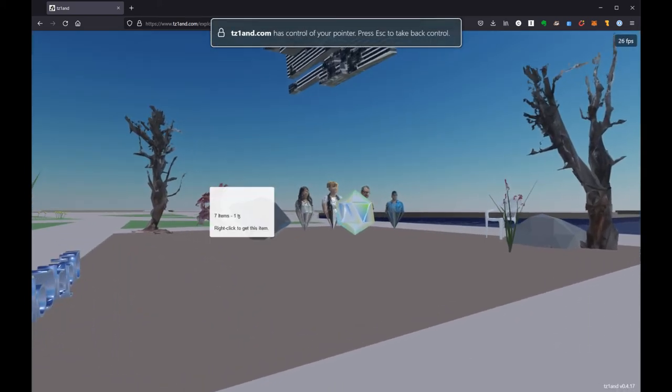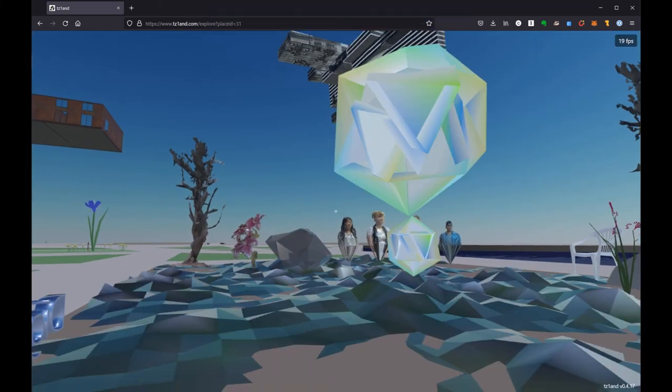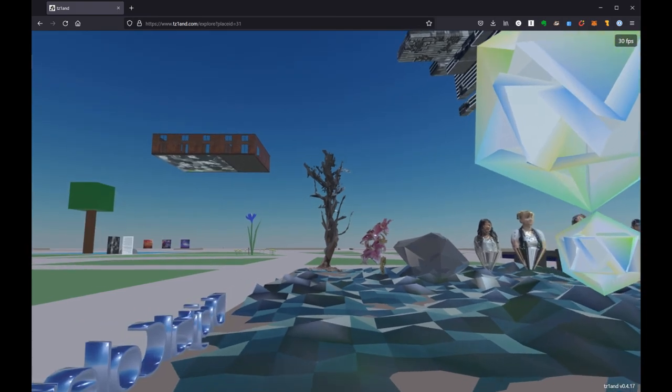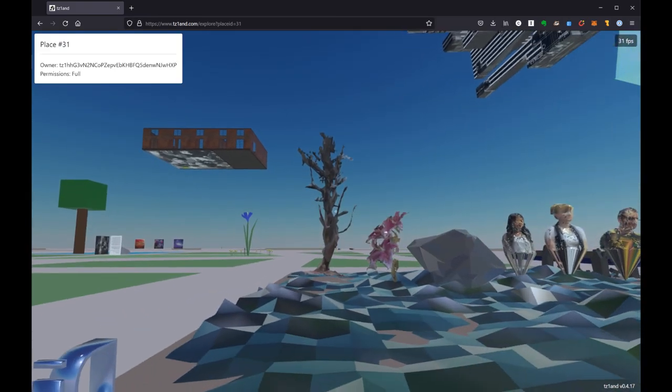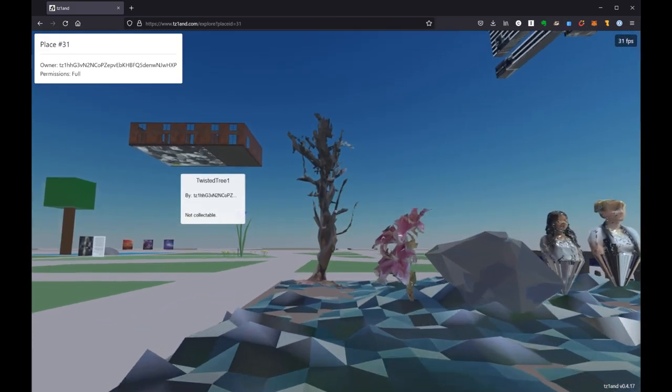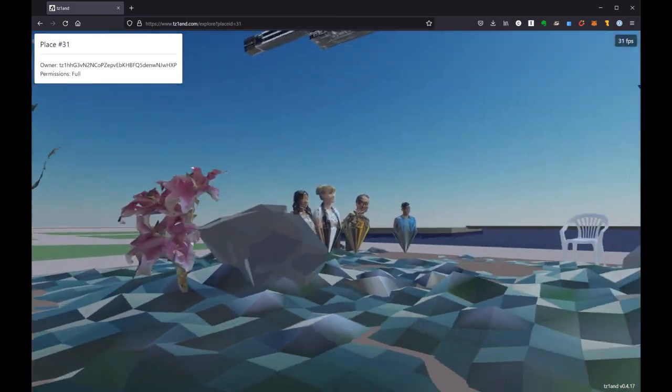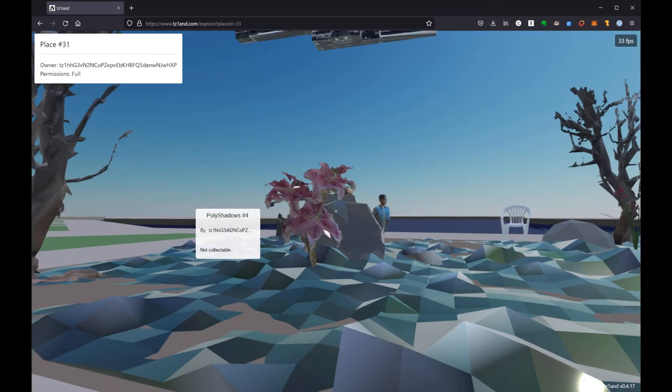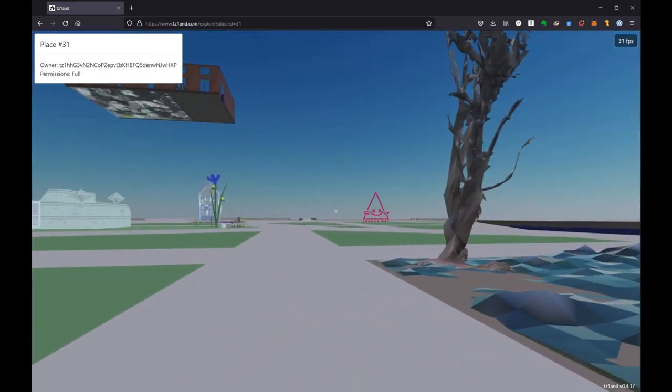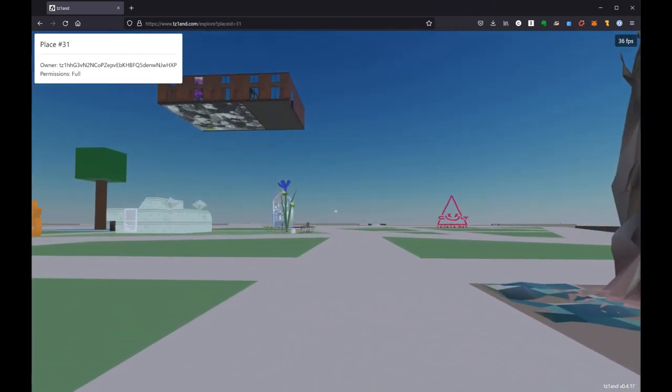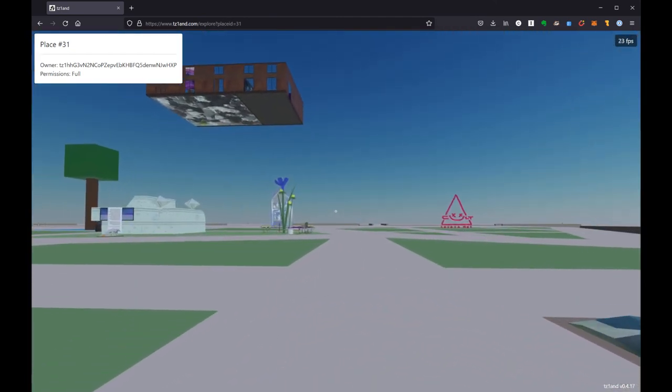We can also jump, which is kind of nice if you have little bumps that you want to get over. Feel free to run around.